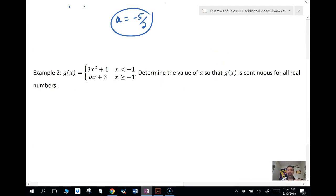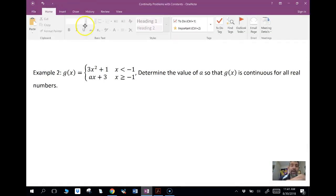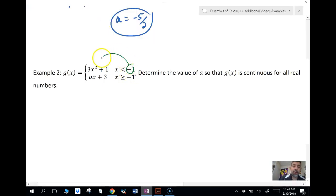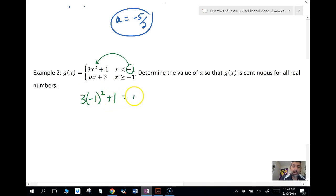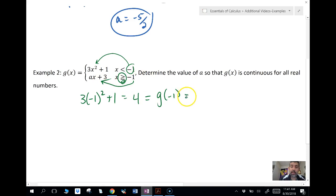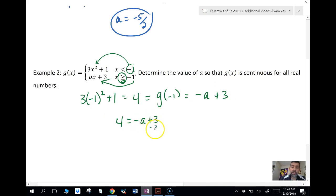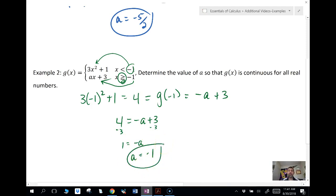In example two I have a different function — this time the constant a is multiplying x. Using that same rule, I plug in negative one into both pieces. That's three times negative one squared, which gives four. Setting that equal to negative a plus three and subtracting three from both sides gives a equals negative one. That's it — not complicated at all.